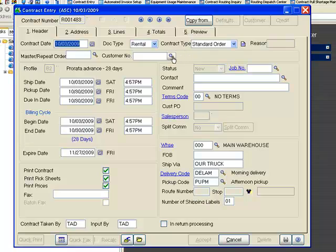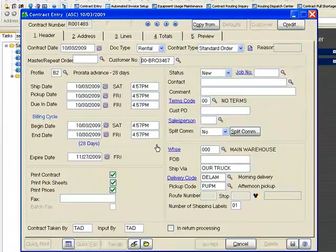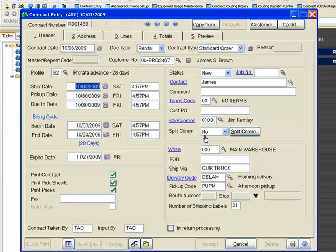The next thing I need to do is pick my customer. I'll go ahead and go with James Brown. Once I've got the customer, I want to confirm my reservation dates. If I need to change them, I can do so using the calendar or just typing in the new date. I also want to confirm my billing cycle. On this side, I will confirm my contact information, the terms, and my salesperson. And then finally, the warehouse I'll pull from.